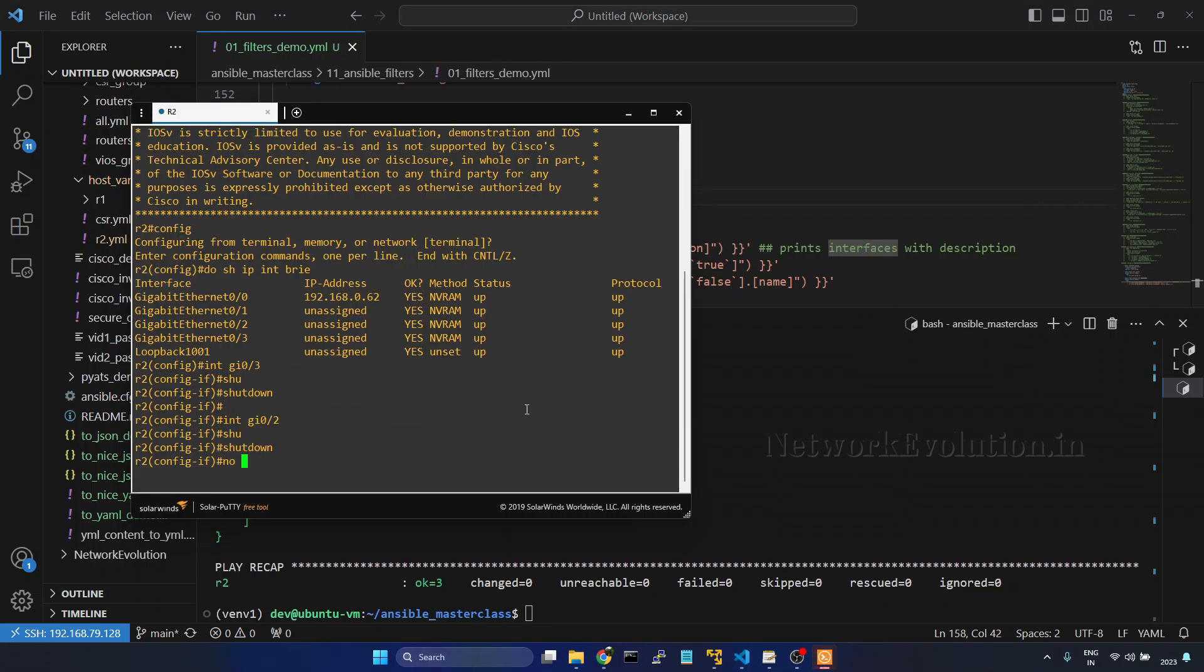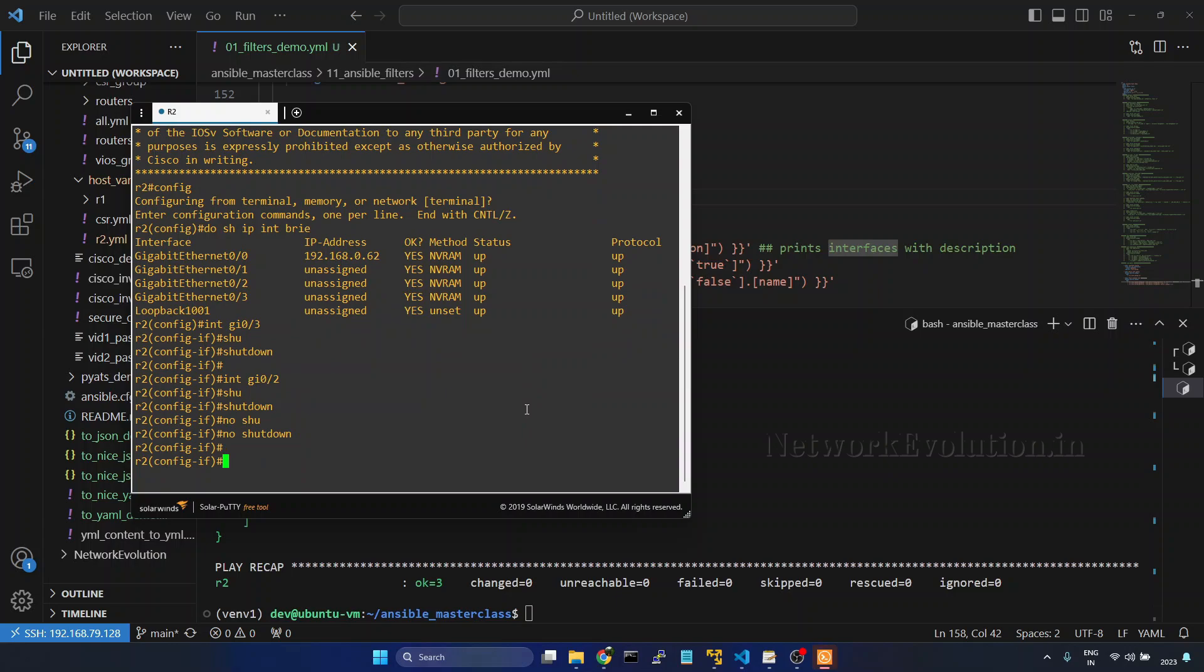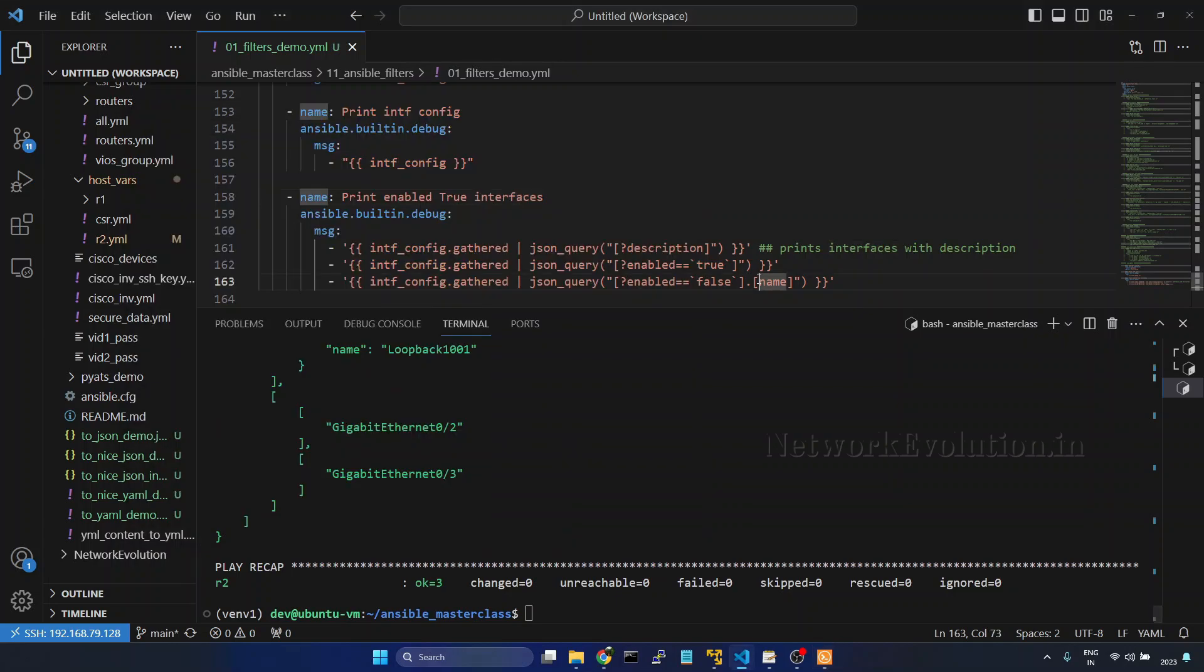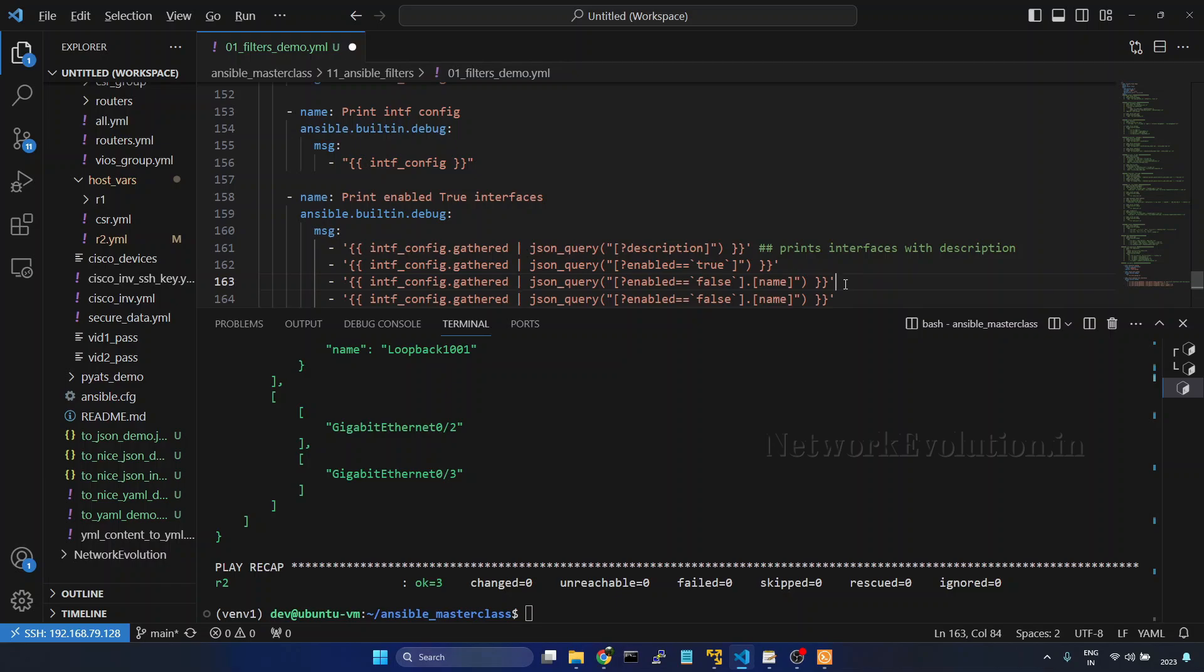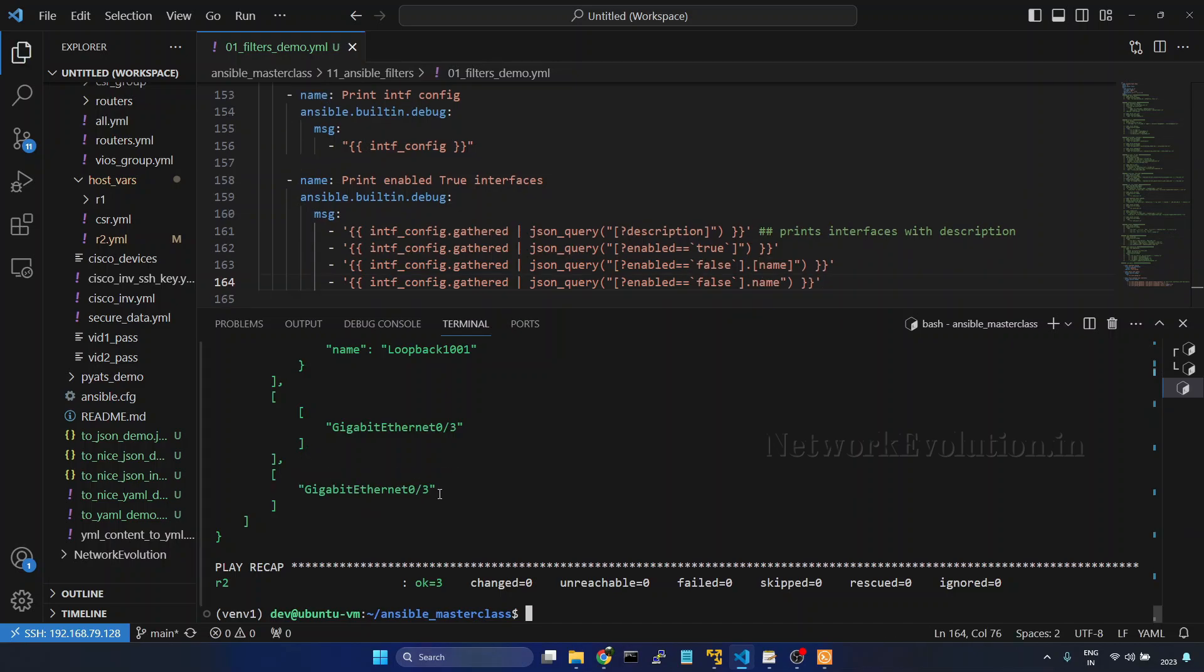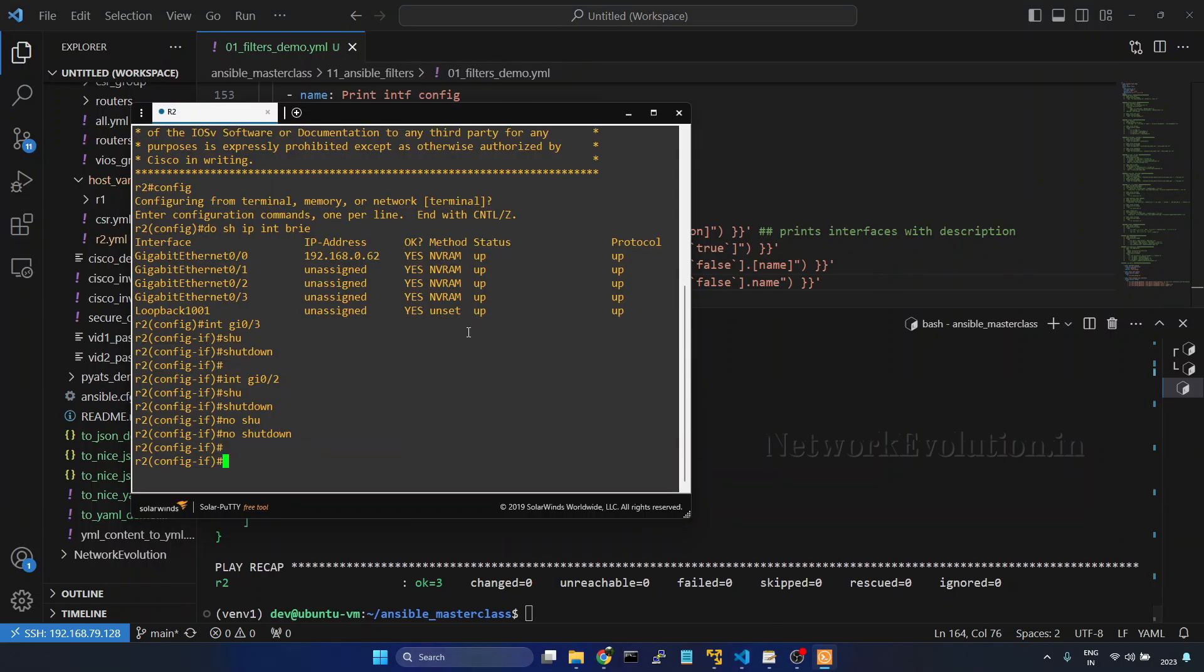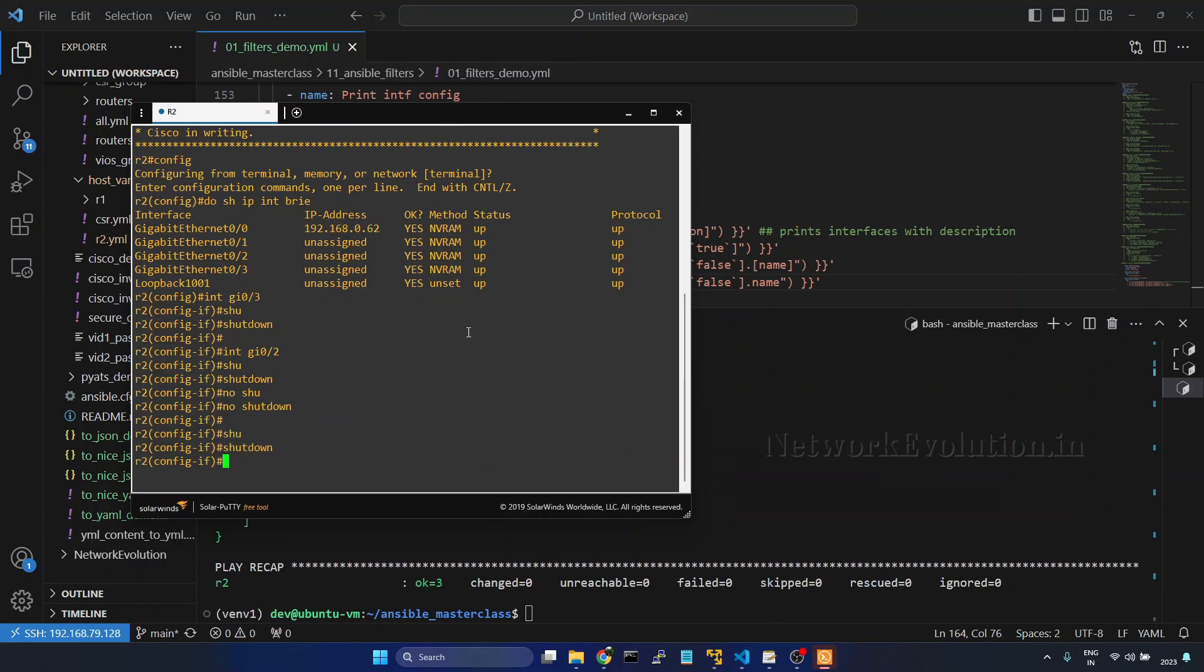And if you want to create a dictionary out of this instead of a name in the list, what we will do, now we are getting interface in a string format. That and we will shut down this.